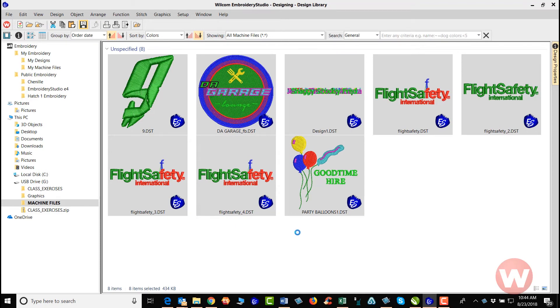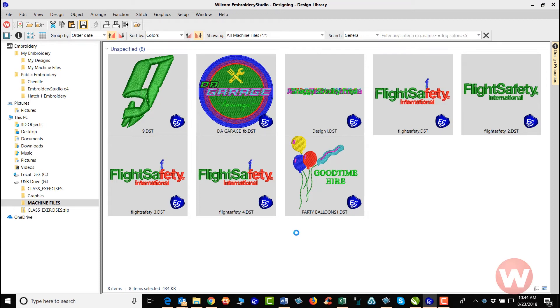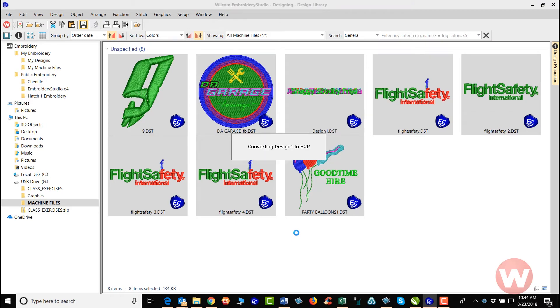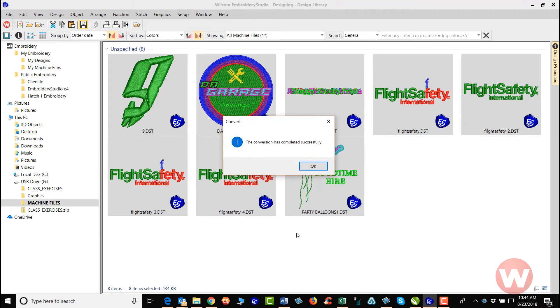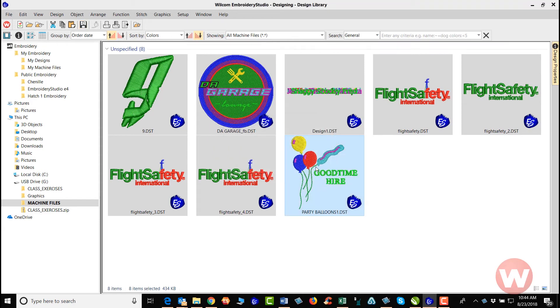The system will go in and convert these items to the machine format selected. It's just that simple as far as being able to select one or multiple files for you to convert. Here it is telling me that everything's been successfully converted.